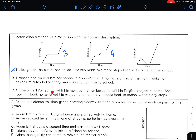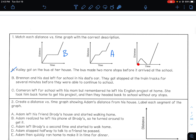Graph C: Cameron left for school with his mom but remembered he left his English project at home. She took him back home, so they went back, and then they headed back to school without any stops. Going back to school, no stops — that is C.